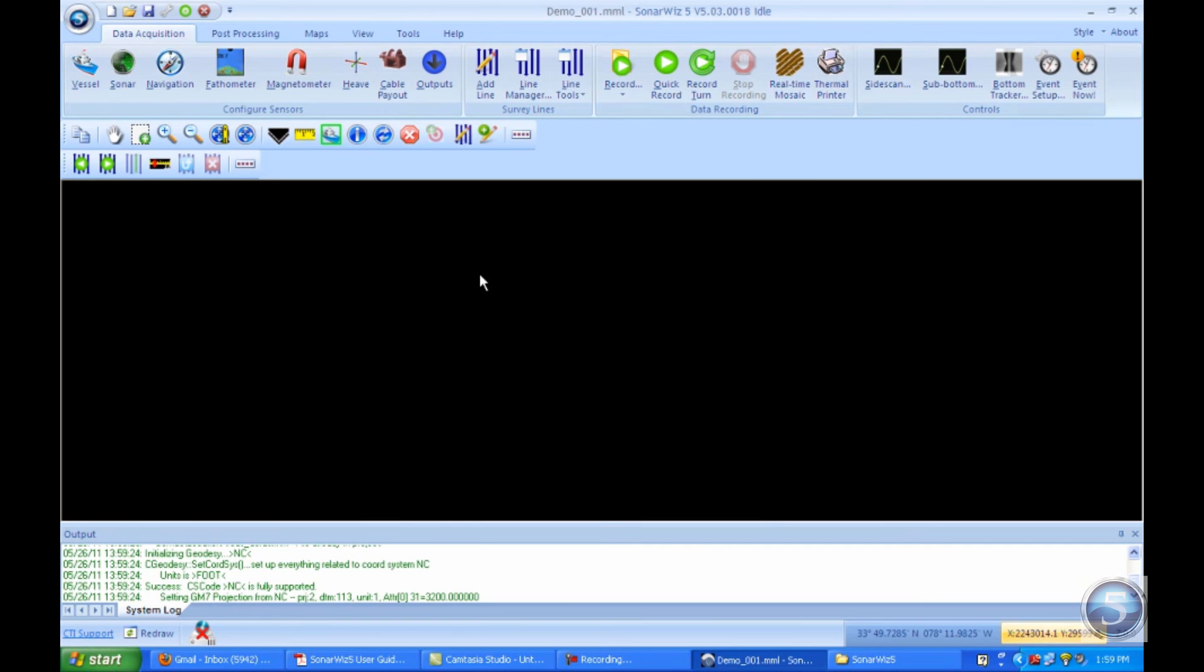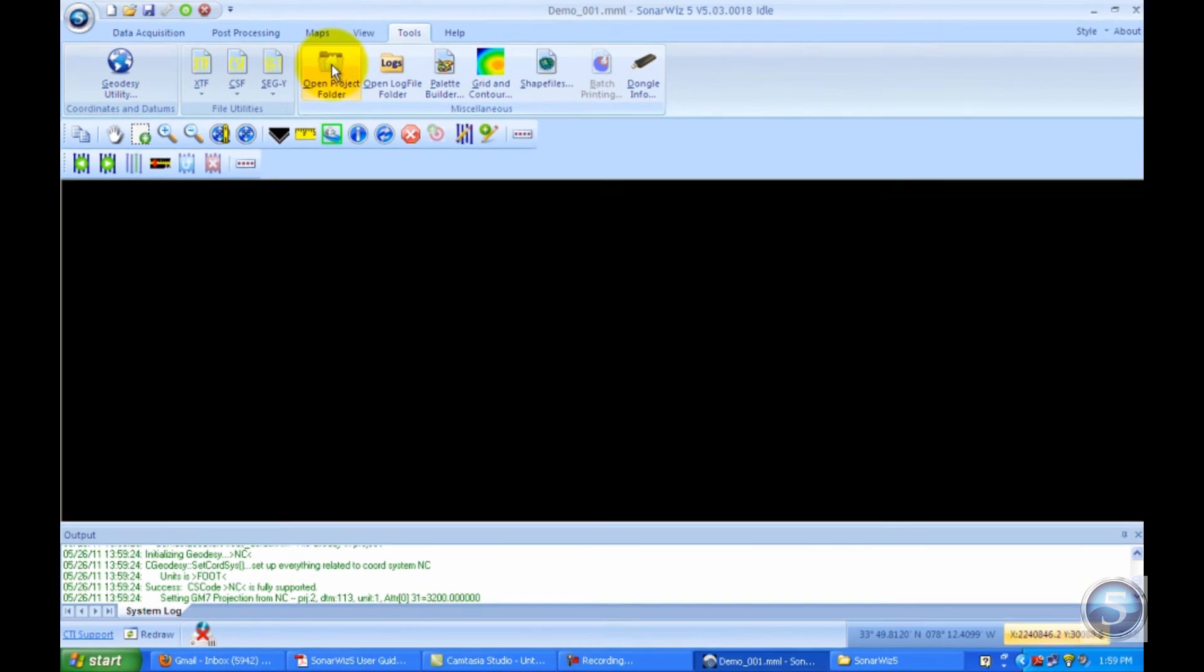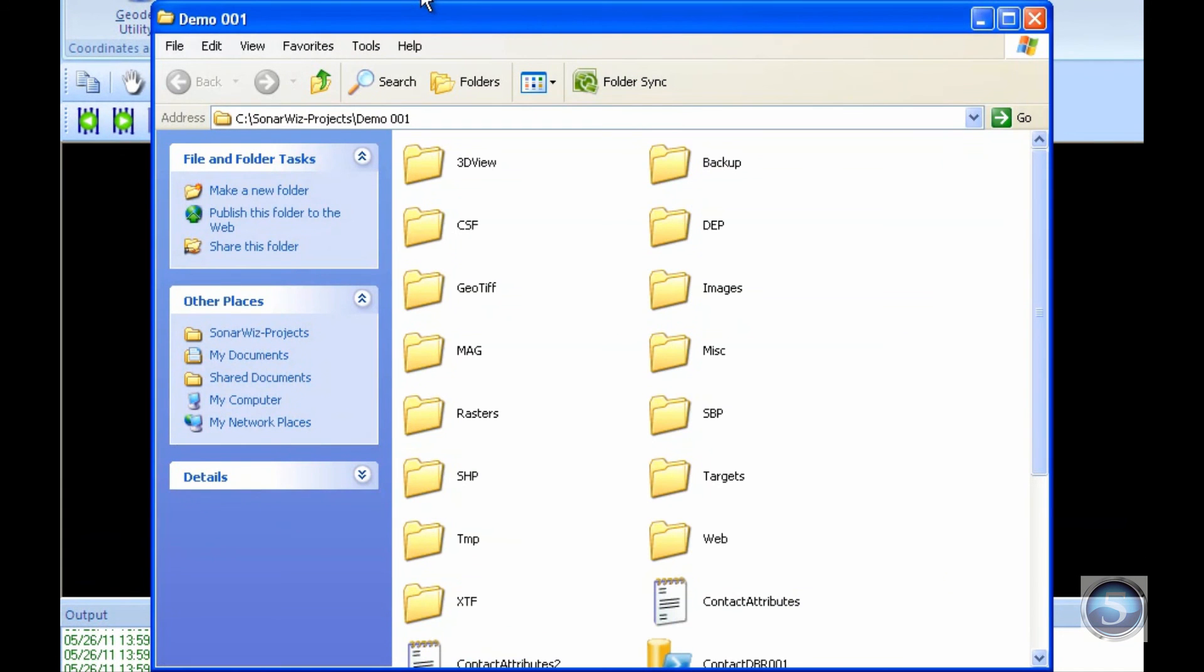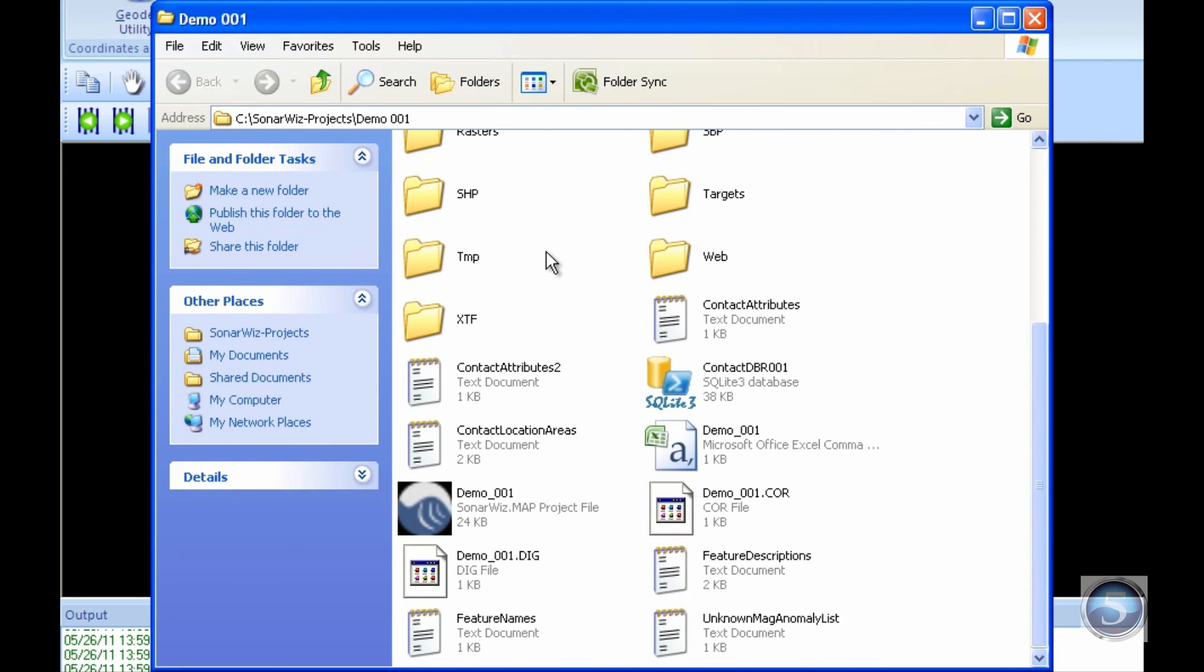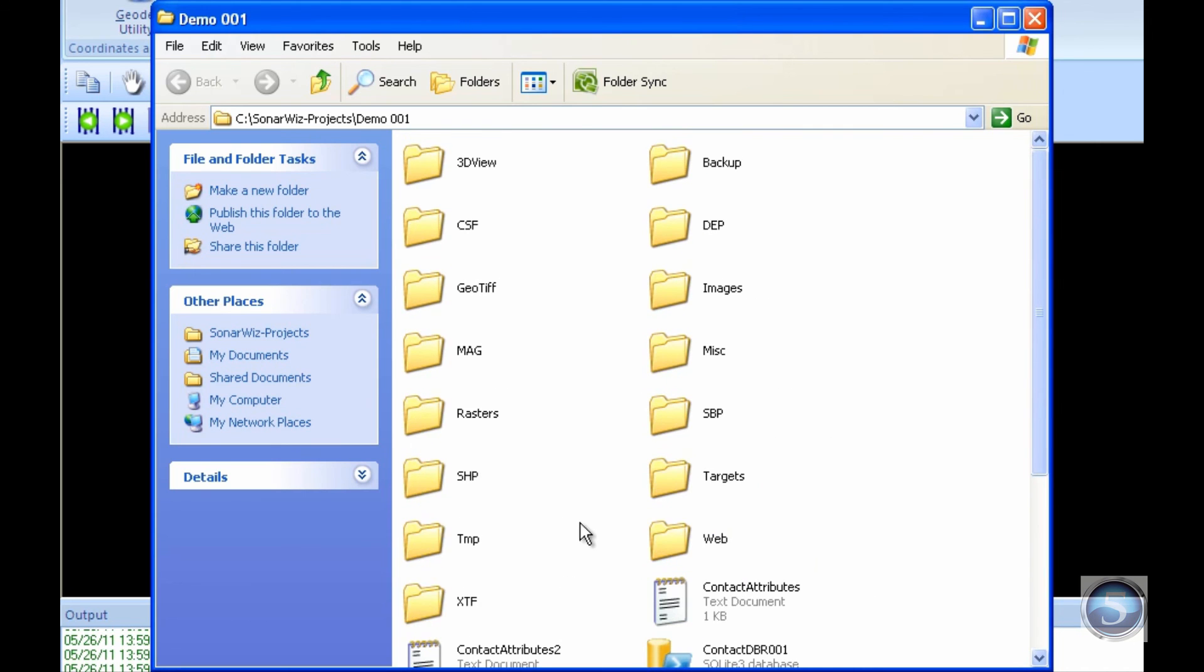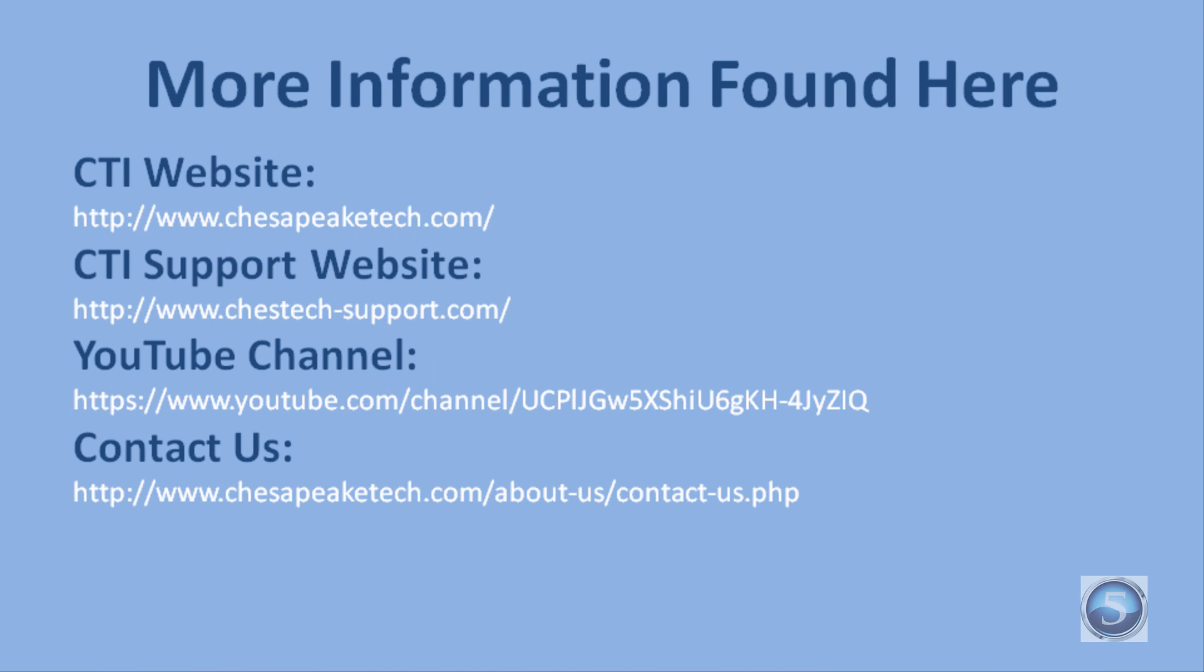If you're interested in seeing where exactly your project is saved or want to check out the rest of the project folder, you can go to Tools and then Open Project Folder. You can see Demo 001, my project folder, and where it's saved. I can also see everything else that was created along with my project. All of these files come standard - they're default files that come with the project. All of these folders are there. Various things are assigned to be saved into these folders, such as XTF, which is where most of my data is going to come from. But we'll get into that in a later video.